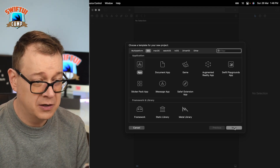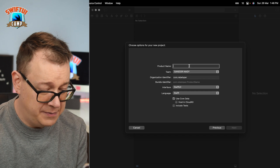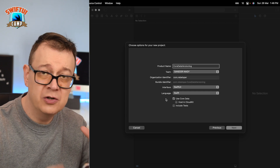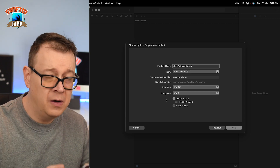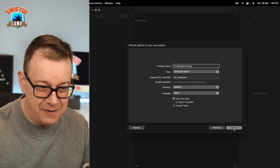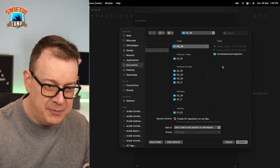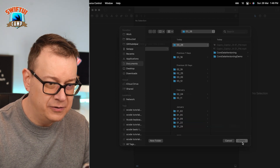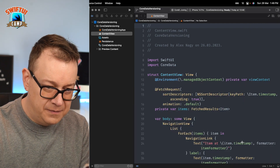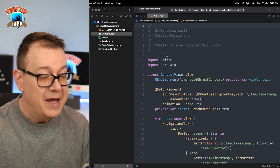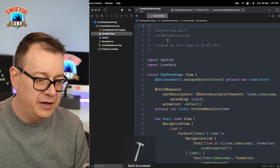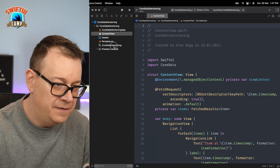Let's start off with a brand new Xcode project. Make sure that the interface is set to SwiftUI and check Use Core Data. We are not going to build out our model or our fetch request — for that you have SwiftUI Camp. Let's put it anywhere on your computer and here we go. Let's do a build and run, and basically what you get here is a Core Data app with a data model.